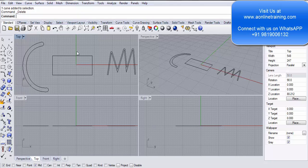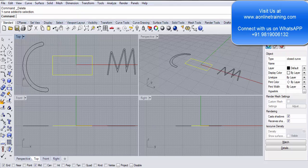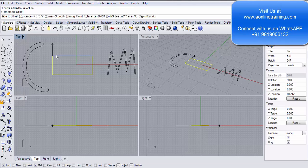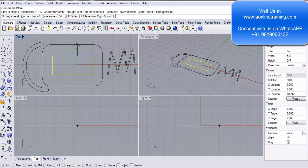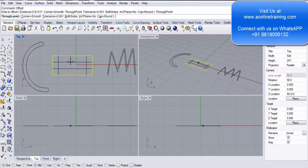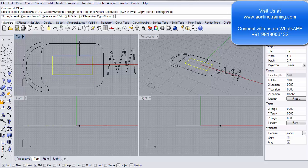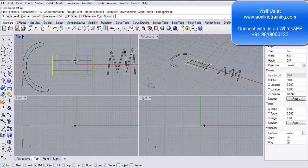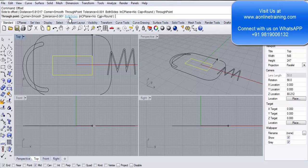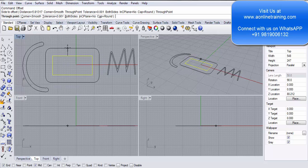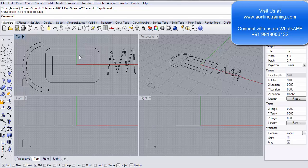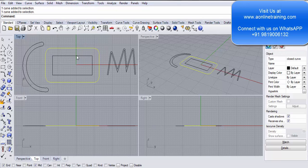I select the rectangle, write offset in the command prompt. Instead of clicking to set the distance, I select Through Point. With Through Point you can decide exactly where you want to place the offset — dragging outward creates the offset outside, dragging inward creates it inside. With Cap Round, Corners Smooth, I click at the desired location, and the offset is created from that specific point.